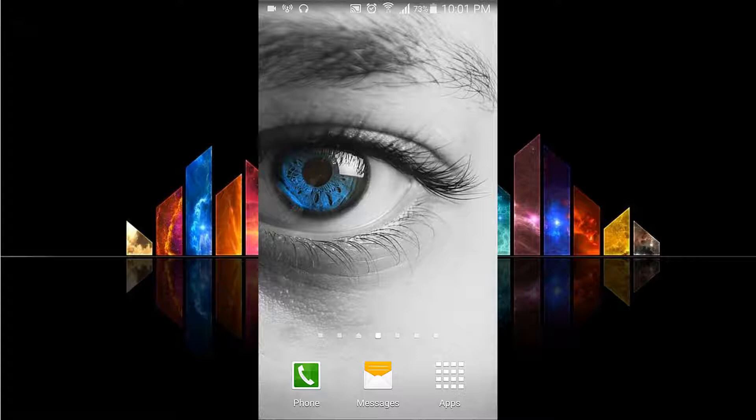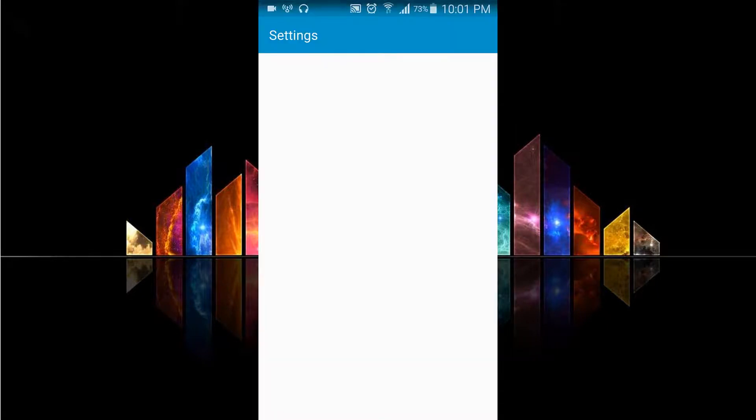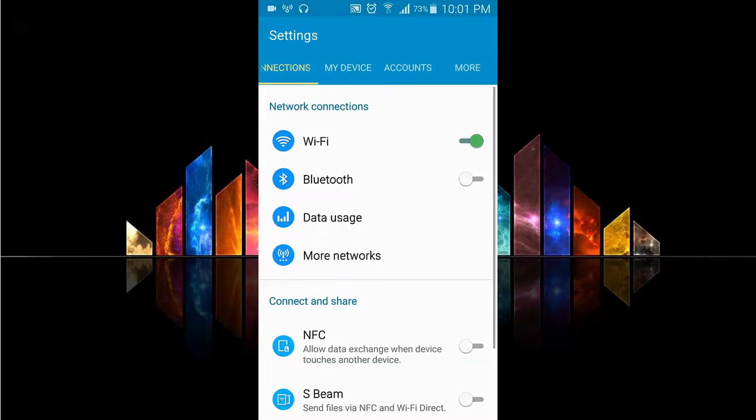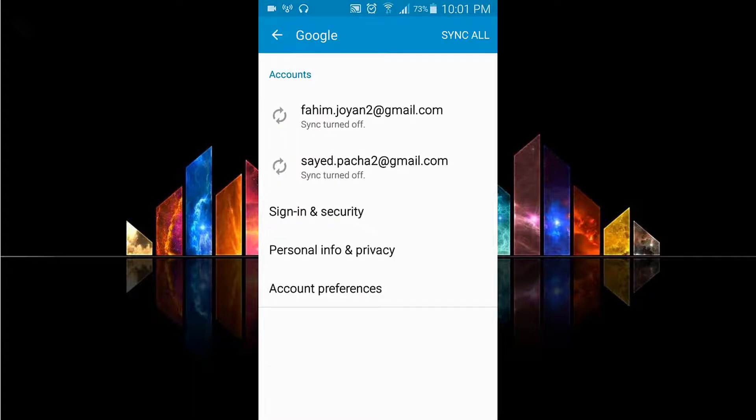It just takes some time, so I don't want to take much time. Let's get started. Go to settings and tap on accounts, and go to Google. There are my accounts.